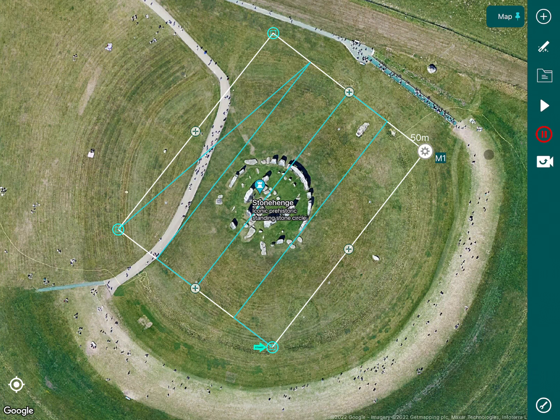It brings up Stonehenge with our predefined map already in place. The reason why this is already here is that when I created the Google Earth KML, I actually drew a box around the designated area that I wanted to map, and when you export the KML that translates directly into Hammer when you import it.